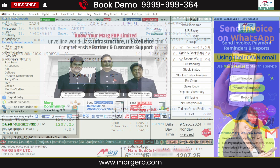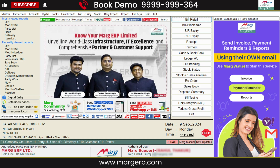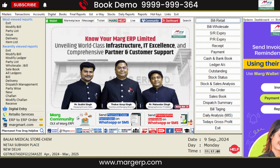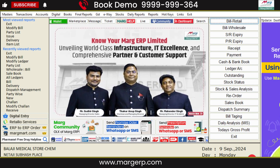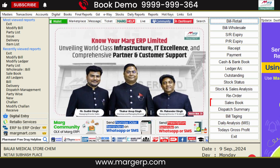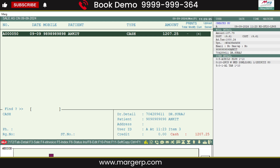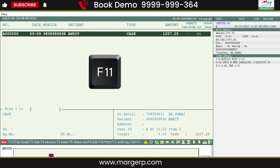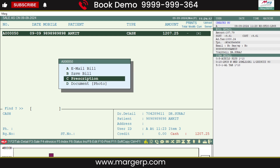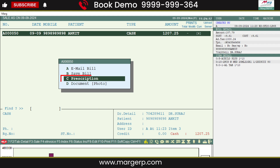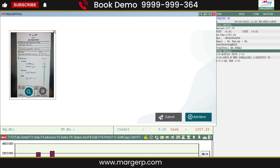And save the bill. After this, if you want to view the prescription that has been uploaded for this patient in the software, go to Sales Book. Select the patient and press the F11 key. From here, select the prescription, and you'll see the prescription is attached to the bill in the software.